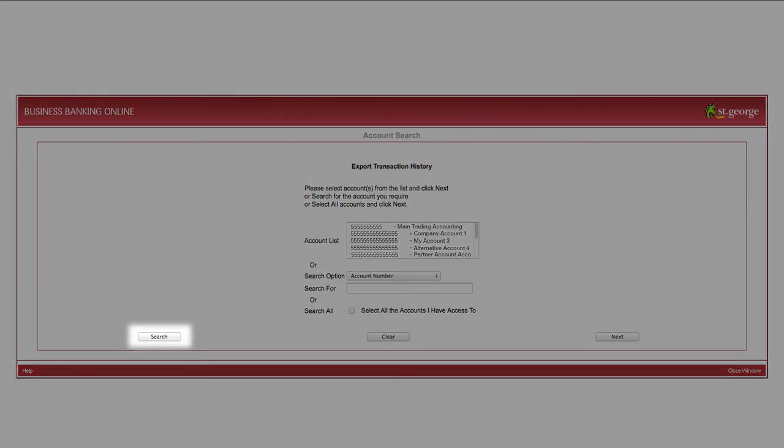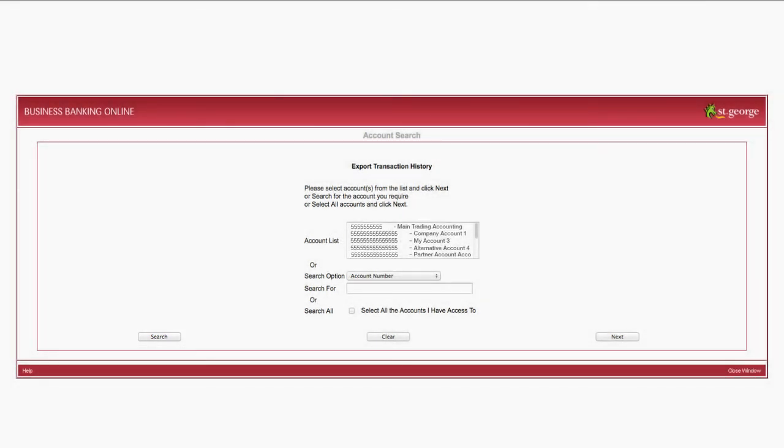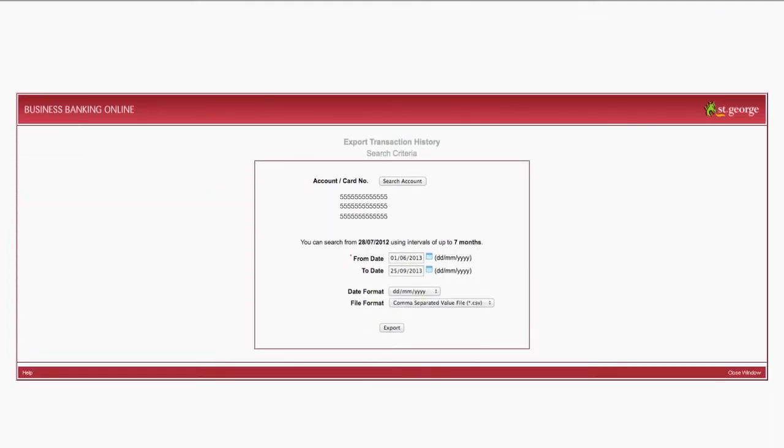Alternatively, you may use the Search function at the bottom of the screen to locate the particular account you are looking to export from.